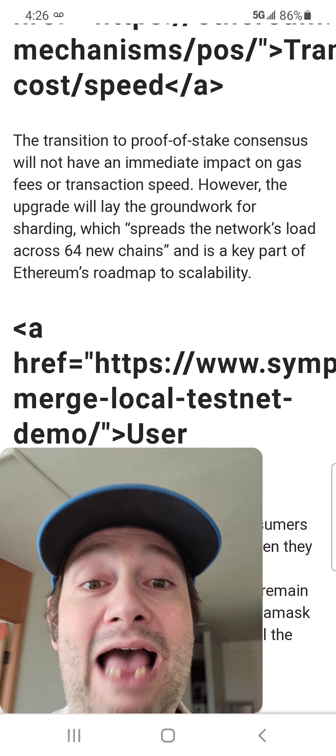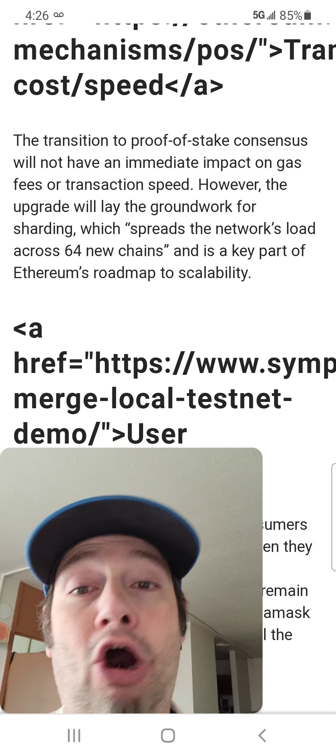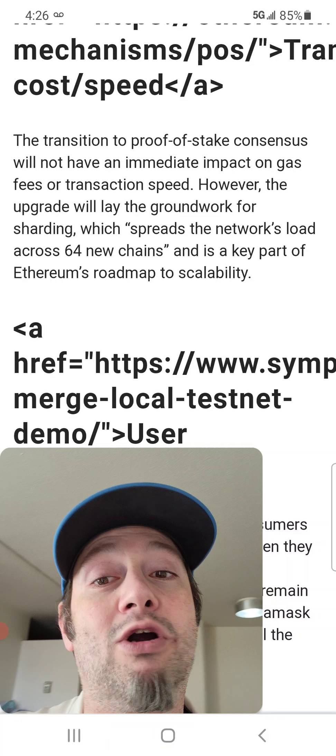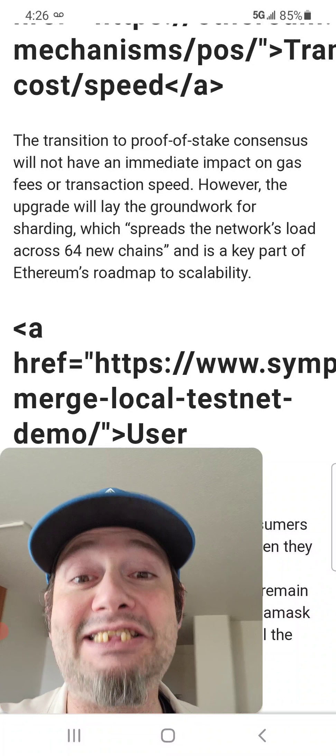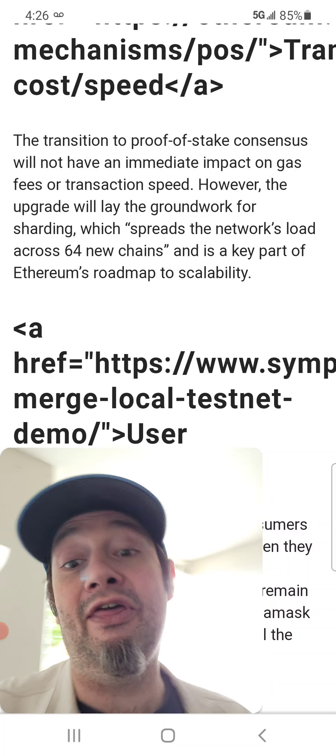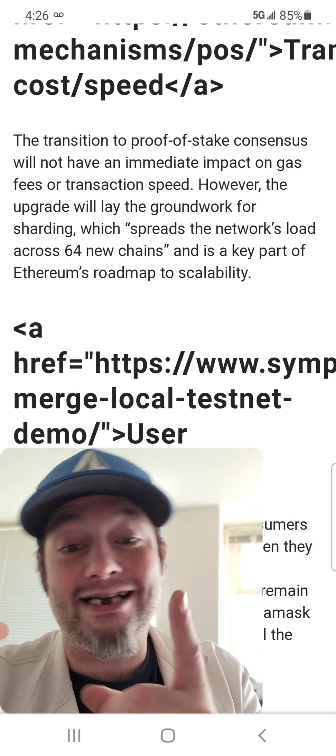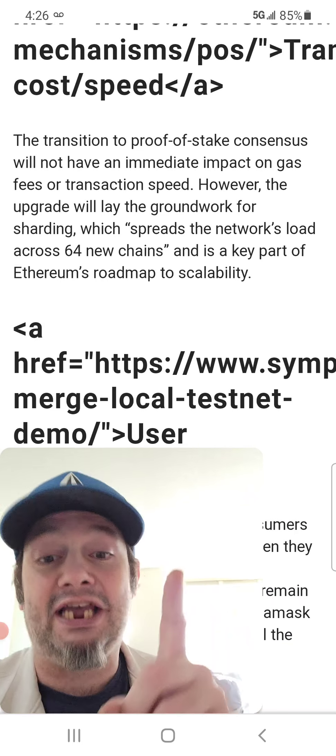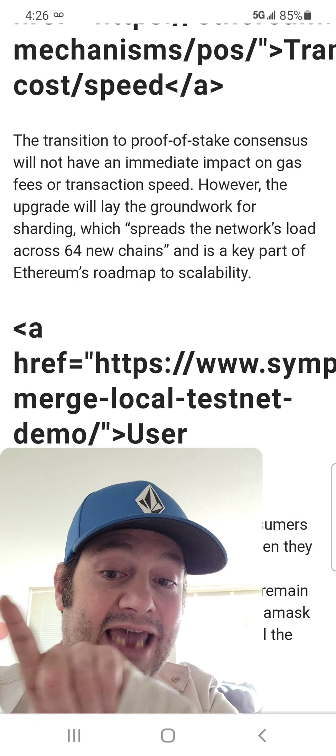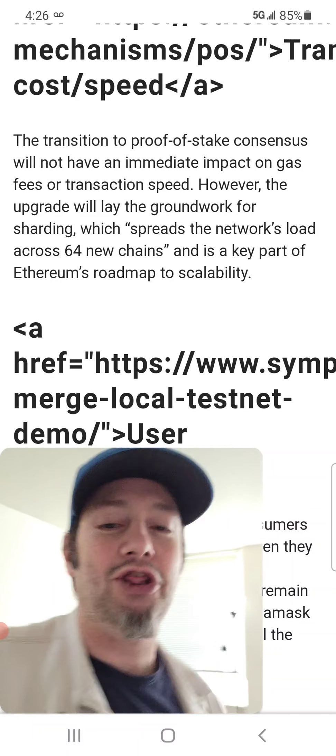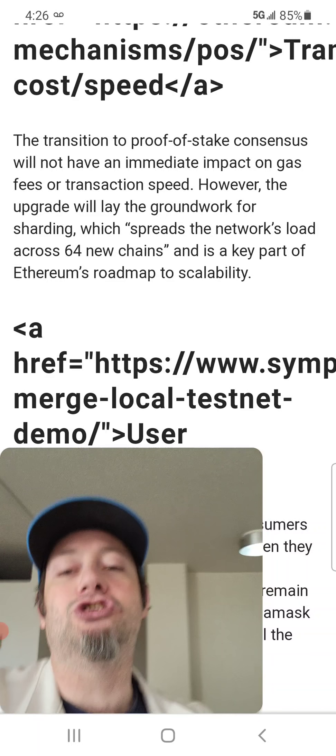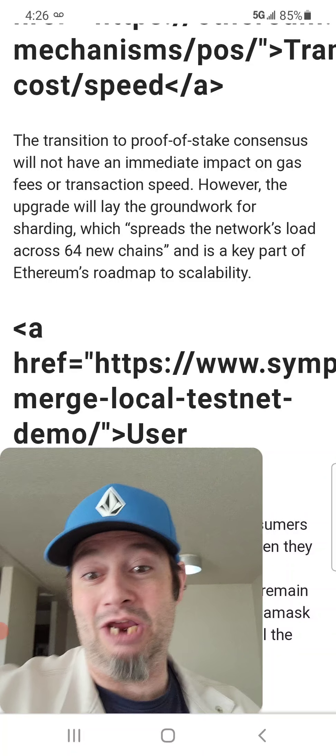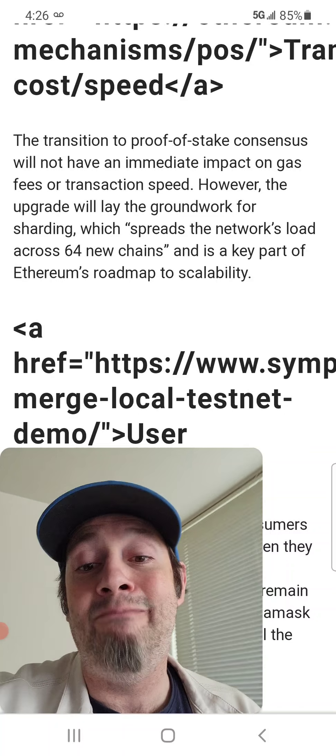So, however, the upgrade will lay the groundwork for shard chains, which spreads the network's load across 64 new chains and is the key part of Ethereum's roadmap to scalability. So, basically, they're doing shard chains, which is like a side chain that goes, it says, okay, there's a gas fee high right here. There's a gas fee on this shard chain high, high. So, it goes to the lowest gas fee place so that it can send your transaction the fastest for the cheapest. And I think this is the most genius idea.